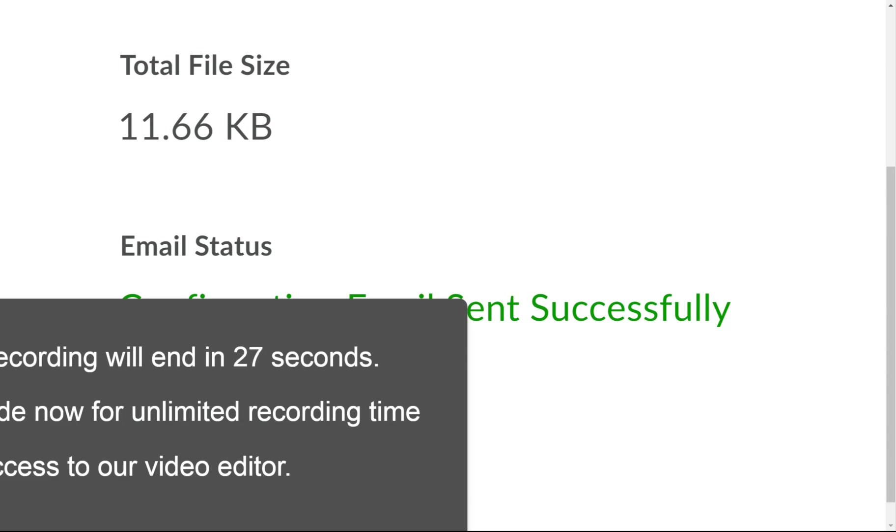And now, you know how to submit an assignment in Brightspace. I hope this makes sense. Thank you.